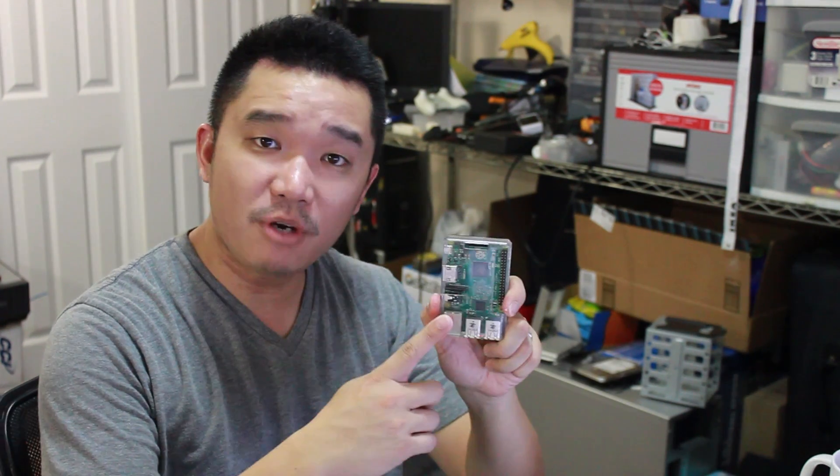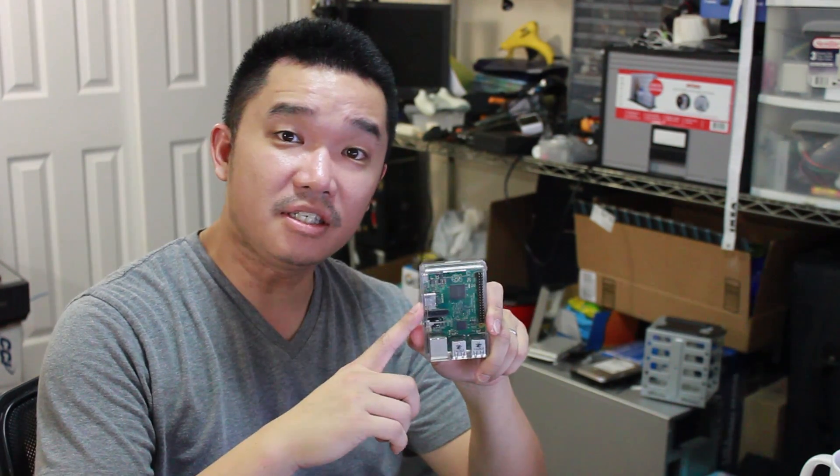What's going on YouTube? It's Don here from Nova Spirit and today we are going to be taking a Raspberry Pi 2 and turning it into a desktop PC and doing a quick review on the latest Raspbian image that just launched a few days ago. So let's get started.